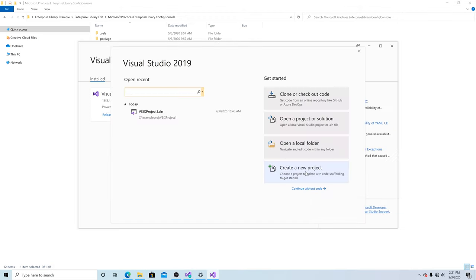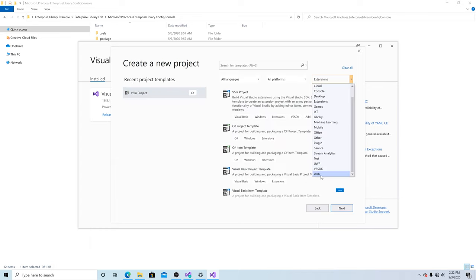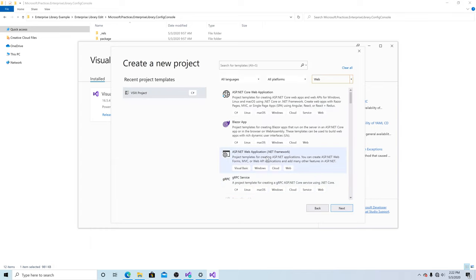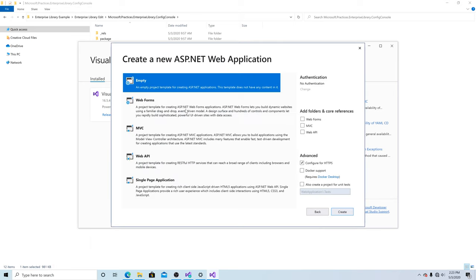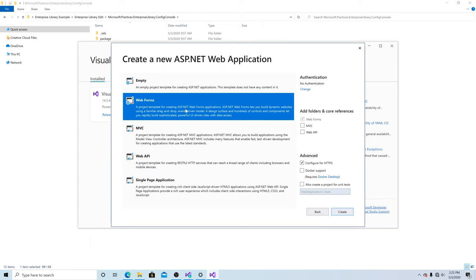To make sure it's working, let's create a new web project. Let's select web, ASP.NET Web Application for .NET Framework. Let's create our web application. Let's select a web forms application. Click create.